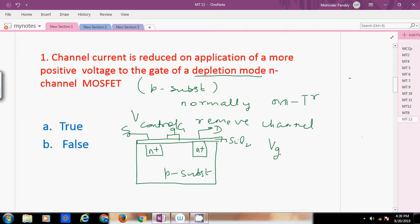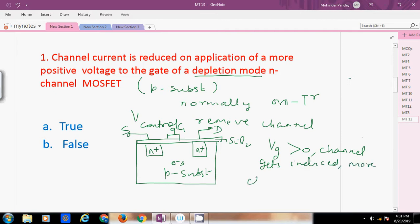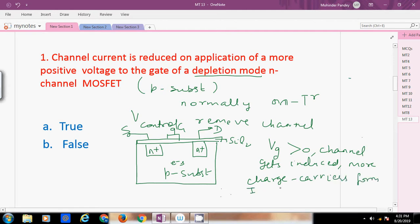If we apply a positive gate voltage, it will attract electrons because the minority charge carriers in the P-substrate are electrons. The positive gate voltage and the electrons are unlike charges, so they attract each other. This causes the channel current to increase. The positive gate voltage induces the channel, more charge carriers form, and therefore more drain current flows.